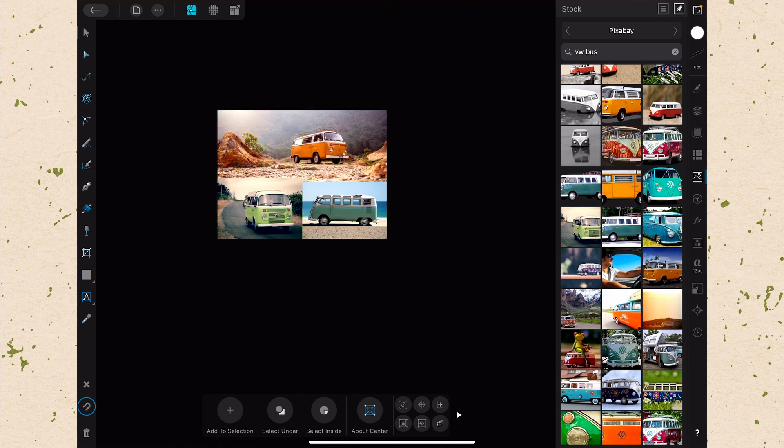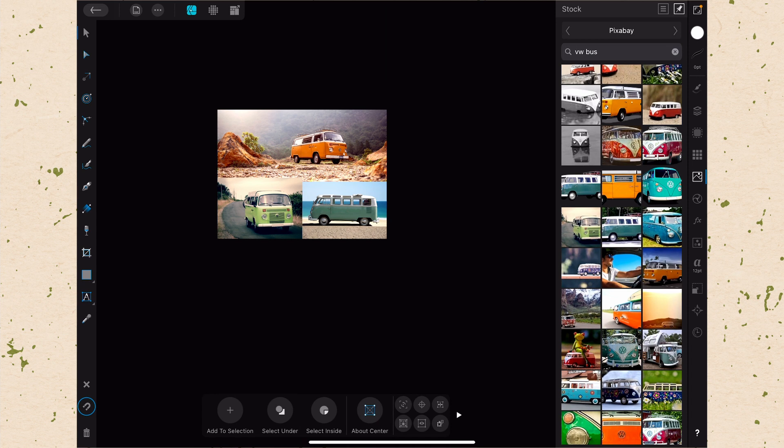So there you have it. That's a super easy way for you to go ahead and get a hold of some stock photos. There's all kinds of things here in the stock photo library. Obviously, I was searching for Volkswagen buses, but you could search for anything that's out there and you're probably going to find a photo that you can use.